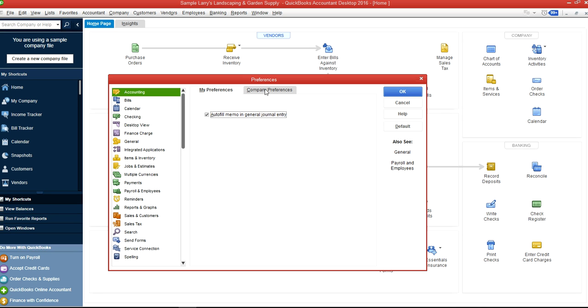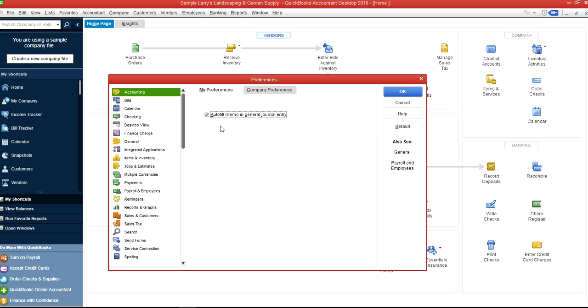Let's start with Accounting first. The first one is that when you write a general entry it will auto-fill memo in general entry, so that's your preference. If you don't want auto-fill and you want to write separate memo by line, then you just uncheck this one.